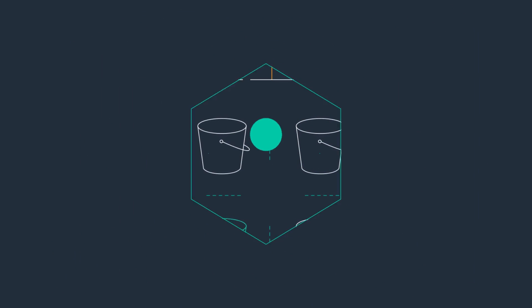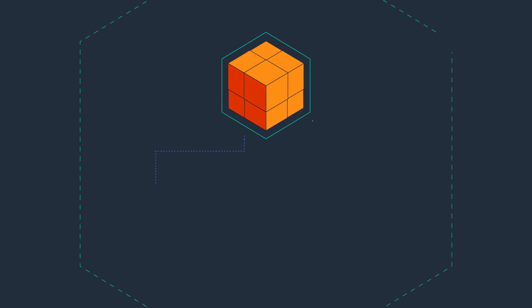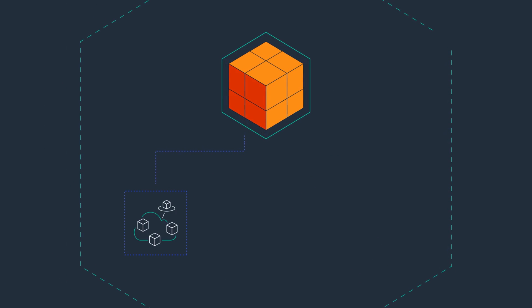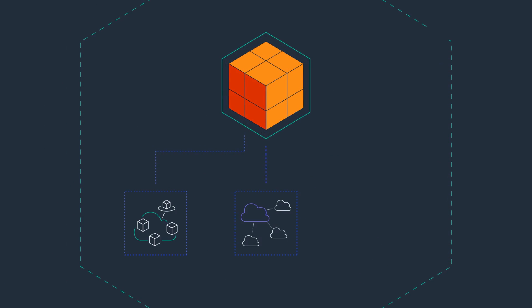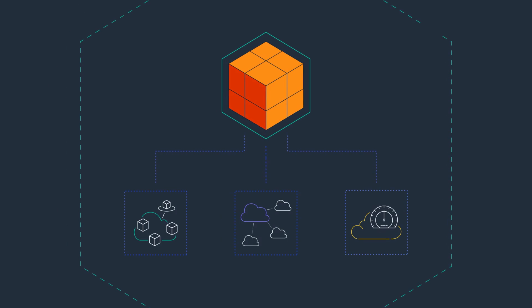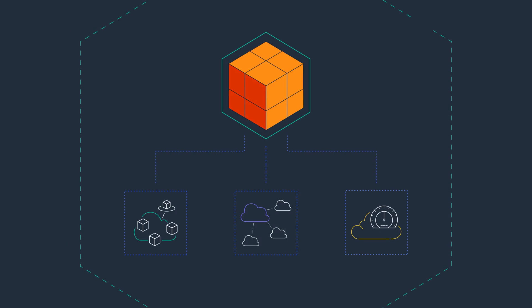This lets your multi-region applications take advantage of the global infrastructure of AWS, avoiding congested network segments on the public internet and improving application performance to run anywhere in the world, all while maintaining a simple region-agnostic architecture.